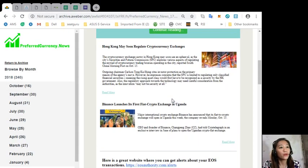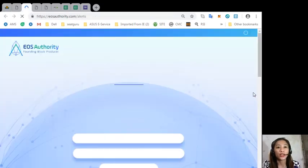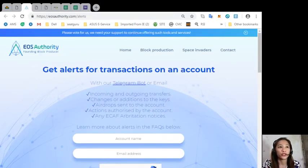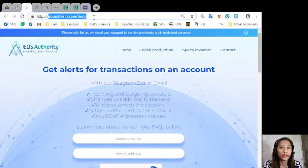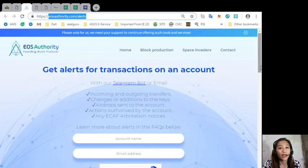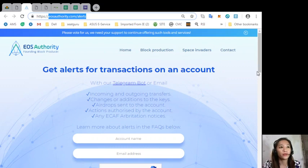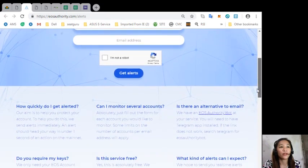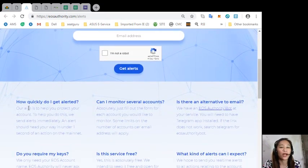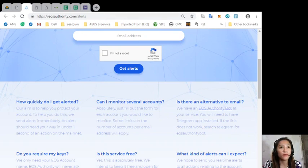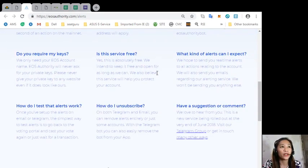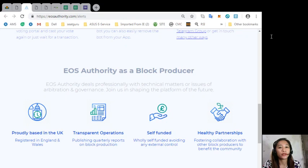And now here's a great website where you can get alerts about your EOS transactions simply by going to eosauthority.com/alerts. You'll be receiving alerts for transactions on your account such as incoming and outgoing transfers, changes or additions to the keys, airdrops sent to the account, actions authorized by the account, or any ECAF arbitration notices. Also, you can learn more about this on the FAQs below such as how to quickly get alerted, how to monitor several accounts, and if there is an alternate email that you can use. Also, the website eosauthority.com performs as a block producer where it deals professionally with technical matters or issues of arbitration and governance.